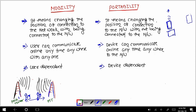सोचो, हम अभी घर से railway station जा रहे हैं। यह है railway station, और यह है आपका home। Railway station में भी Wi-Fi available रहता है। जब आप घर में थे, तब आपके टैब में Wi-Fi घर के connection से access हो रहा था। अब आप घर से railway station की तरफ move कर रहे हैं।